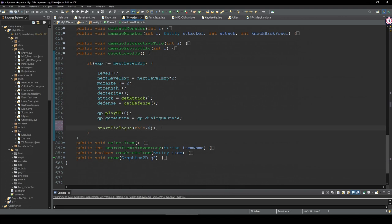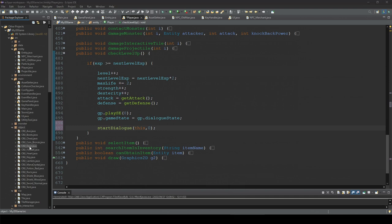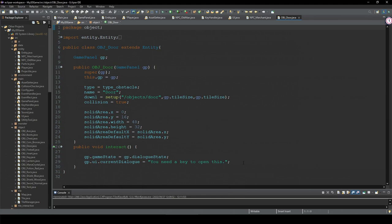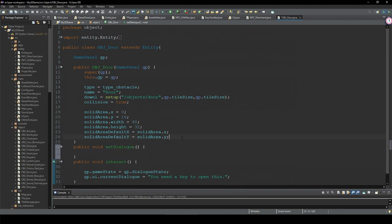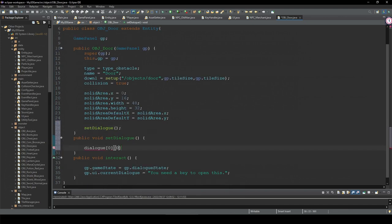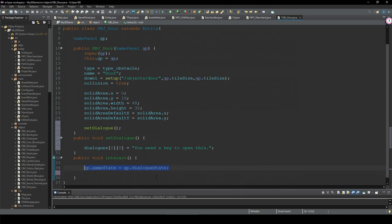We'll do the same for some of these interactive objects too, like this door. We create a setDialogue method, delete the old approach, and instead call the startDialogue method passing this entity and set number. And for this key object too.